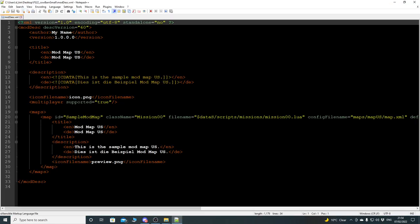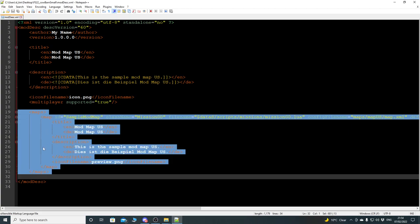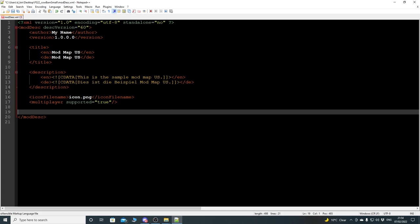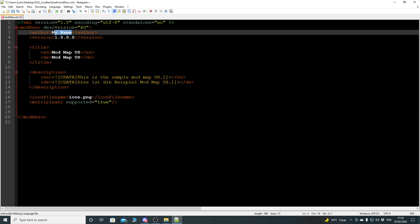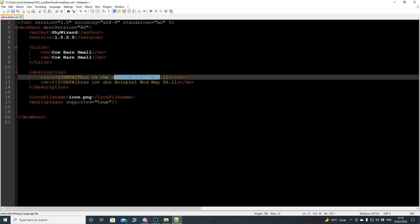I'm using Notepad++. I'm going to shift-select and highlight all of the map-related parts and delete them - we don't need any of that stuff. I'll put my name in as the author, and we'll call this cow barn small. I'll copy that and paste it into all the relevant areas.